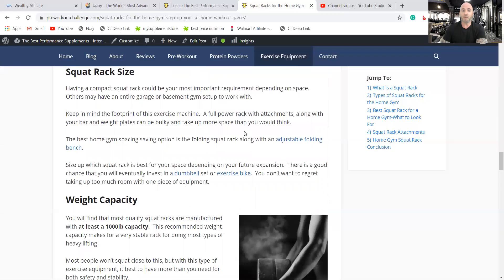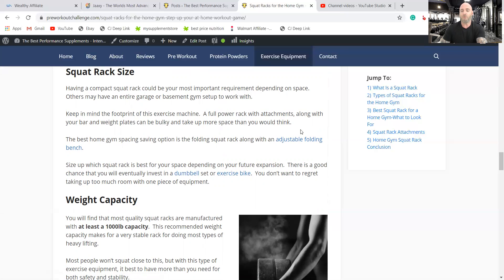The size is important. The full power rack is going to be the largest one. So you need to have probably an entire exercise room, a home gym or a basement gym.